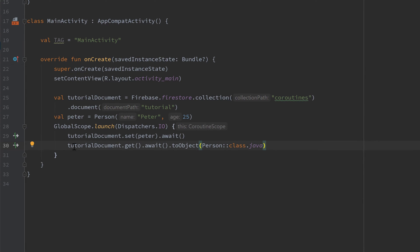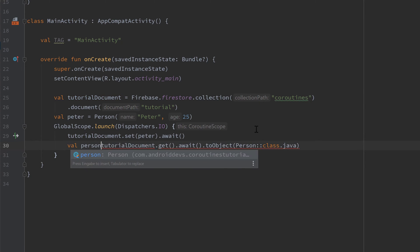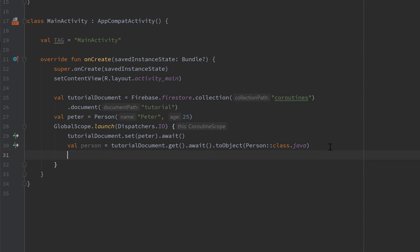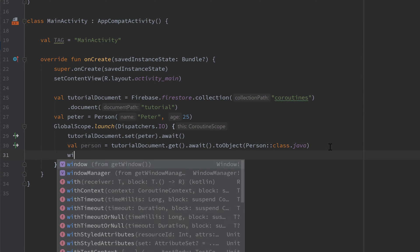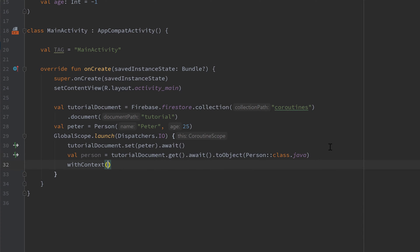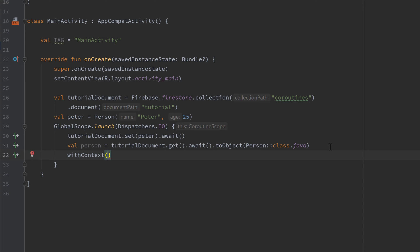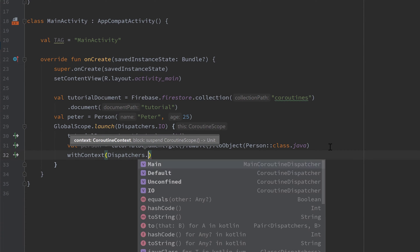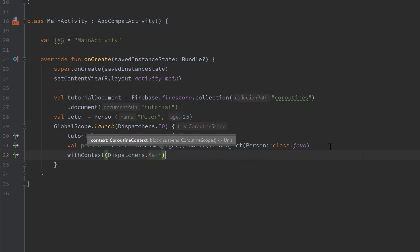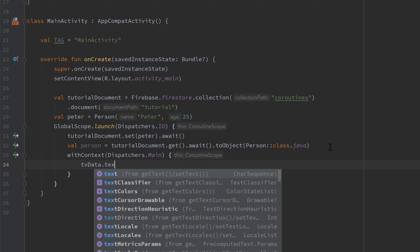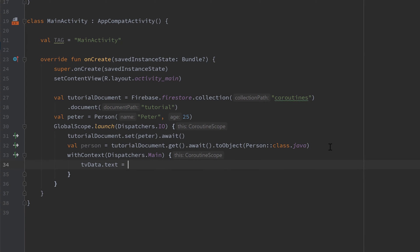And this time we of course want to save that in a variable. So val person is equal to this piece of code. And to actually set that person data now to our text view. If you remember we need to switch the context of our coroutine because we are currently in the IO dispatcher and we are only allowed to change UI in the main dispatcher. So let's write with context dispatchers dot main. And in here we just call tv data dot text is equal to person dot to string.